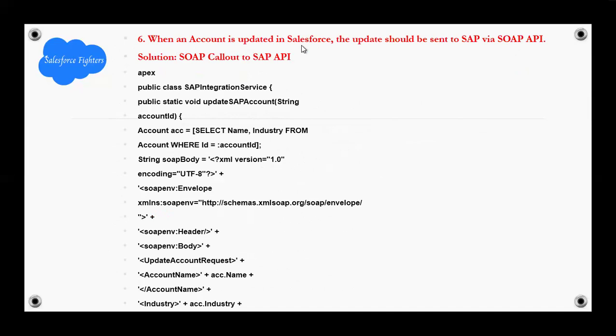Next question: When an account is updated in Salesforce, the update should be sent to SAP via API. Solution: Callout to SAP API. Examples.